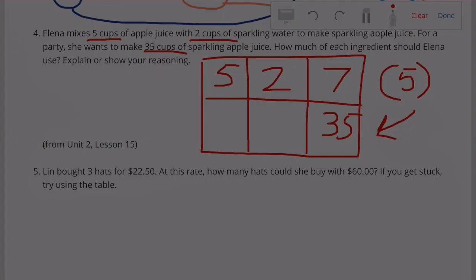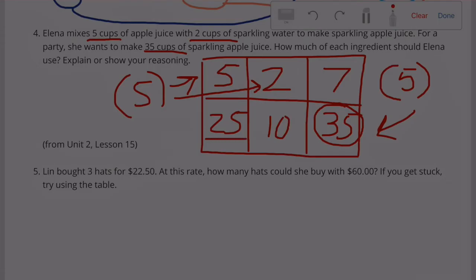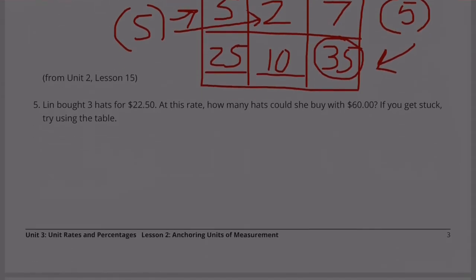So we need to multiply the five cups of apple juice times five to get 25 cups, and two cups of sparkling water times five to get 10 cups. 25 cups of apple juice plus 10 cups of sparkling water equals 35 cups of sparkling apple juice.